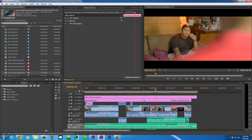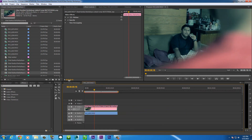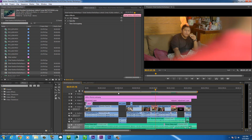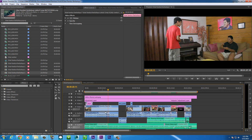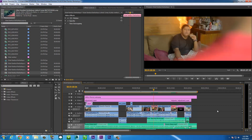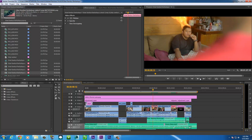So if you don't want that to happen, you can actually just edit everything first, and then if you want to add some effects, edit those after you've already finished editing the video inside Premiere Pro. That's just a tip.